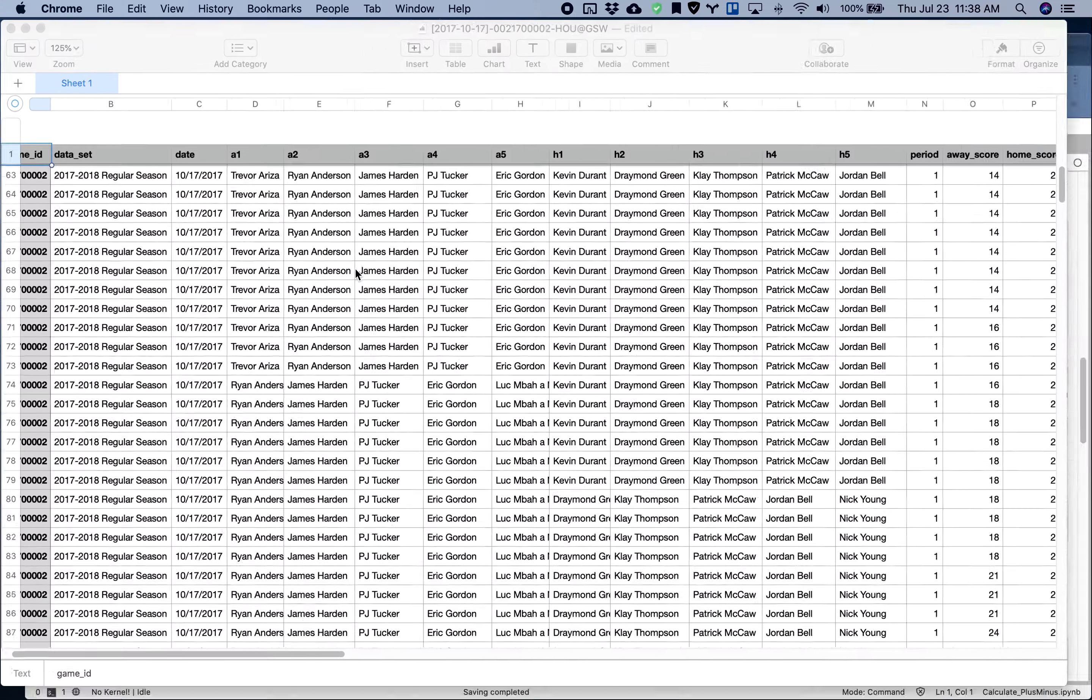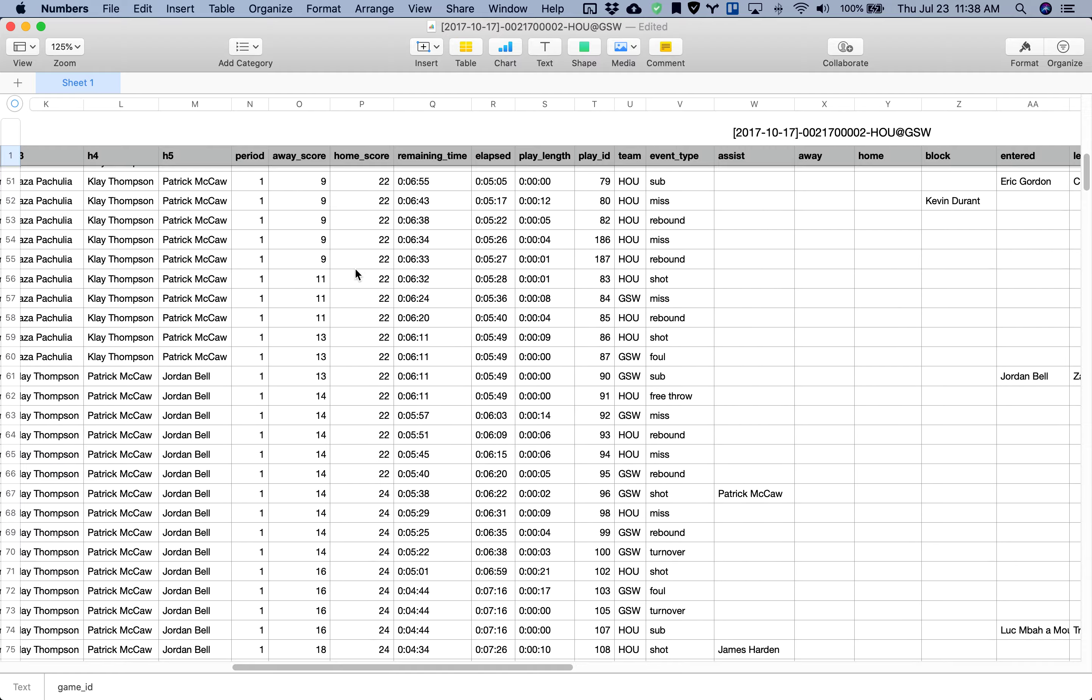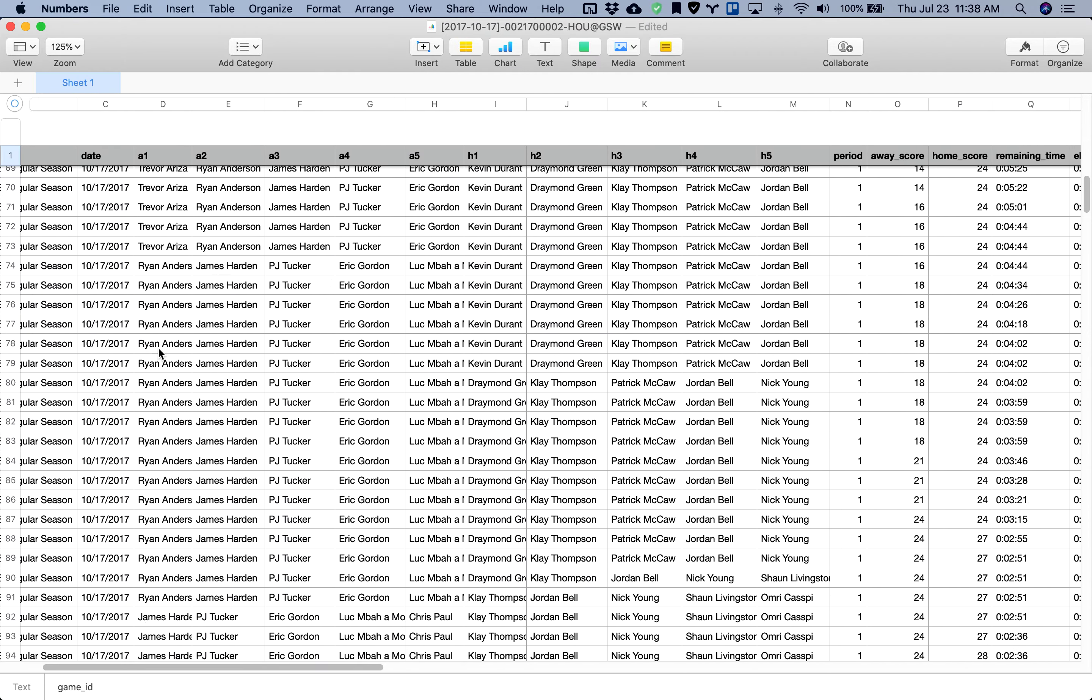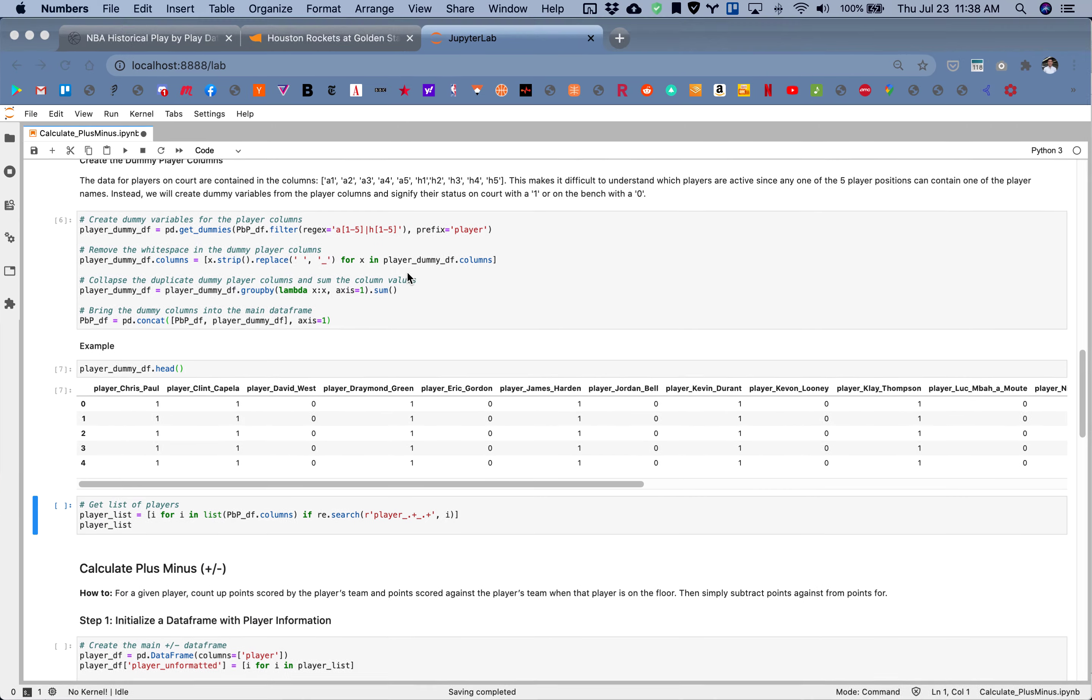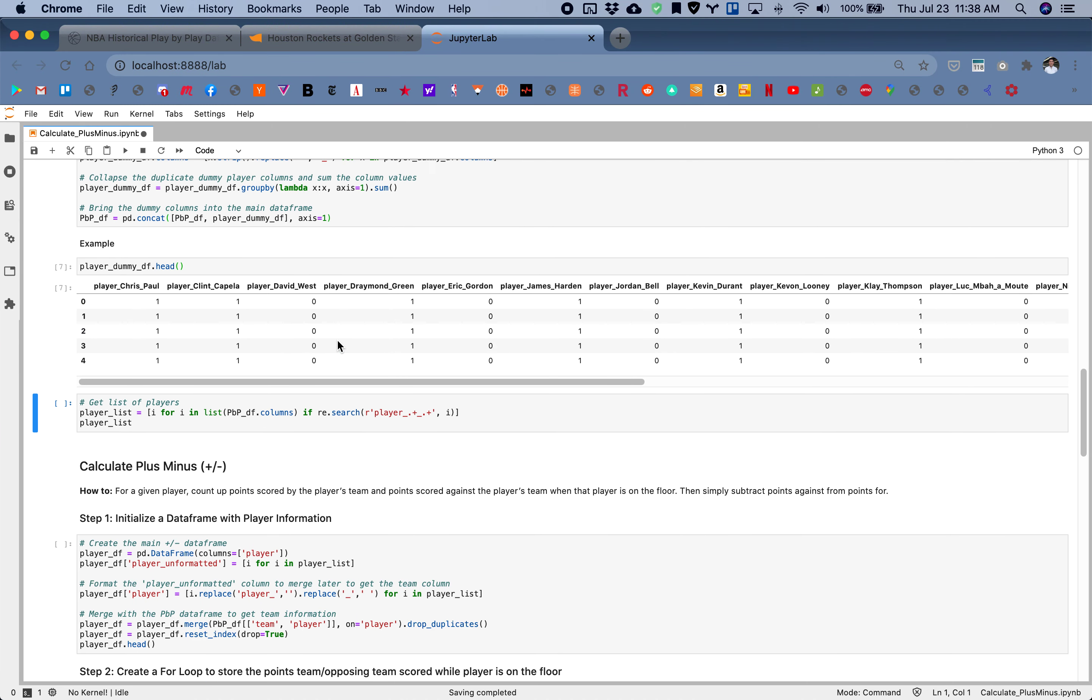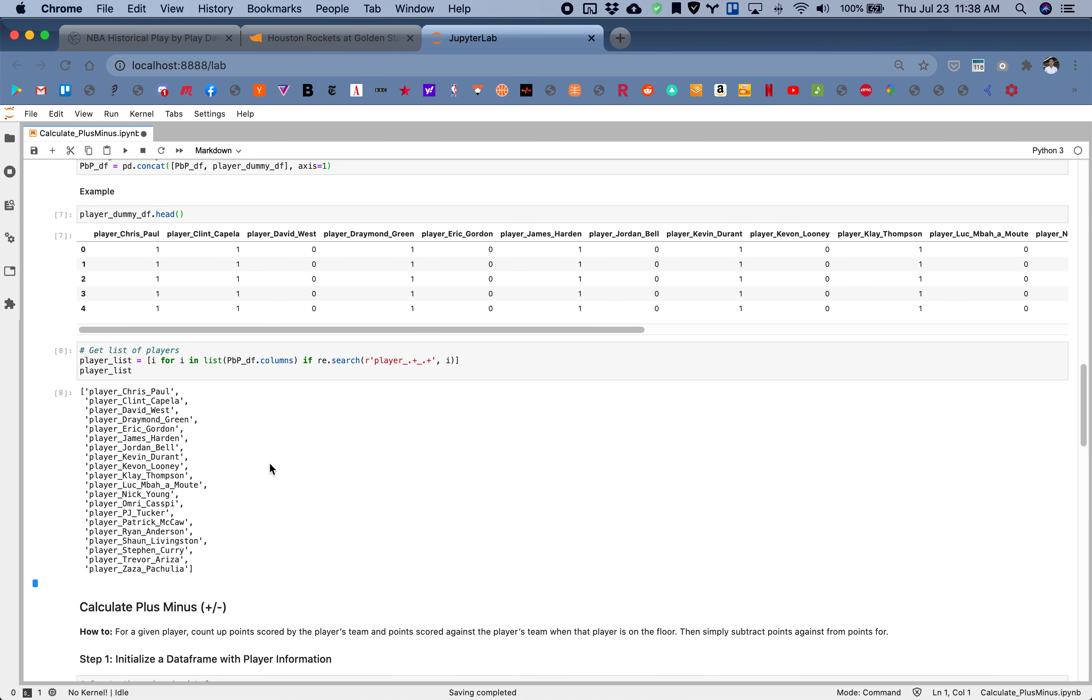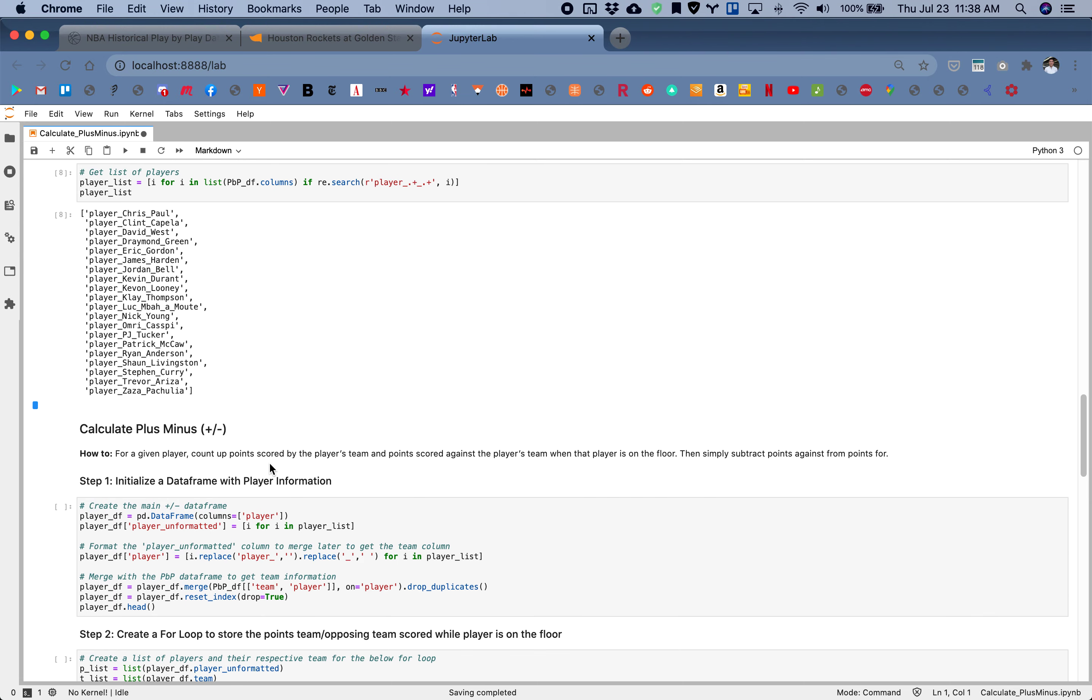When you attach that to this data set, we don't need to look at these columns anymore. We can just use our dummy columns to signify who's actually on the court and who's on the bench.